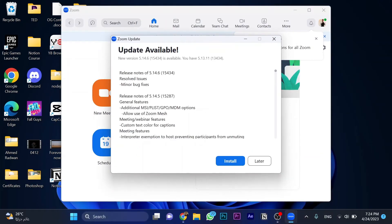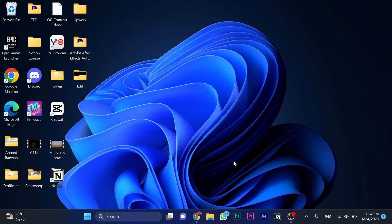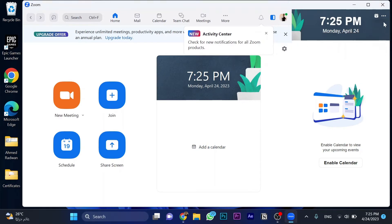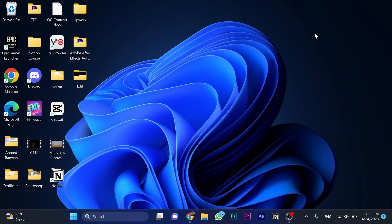There's an update, so click on Install. As you can see, it was updated successfully. Your client has been successfully updated. Now there's another option we can do.